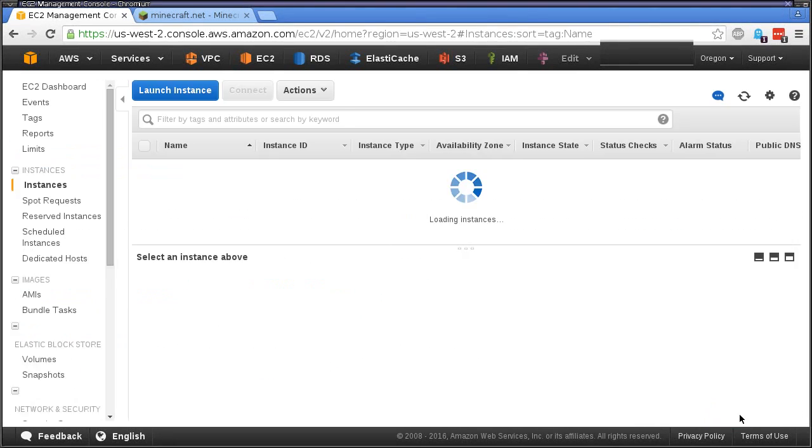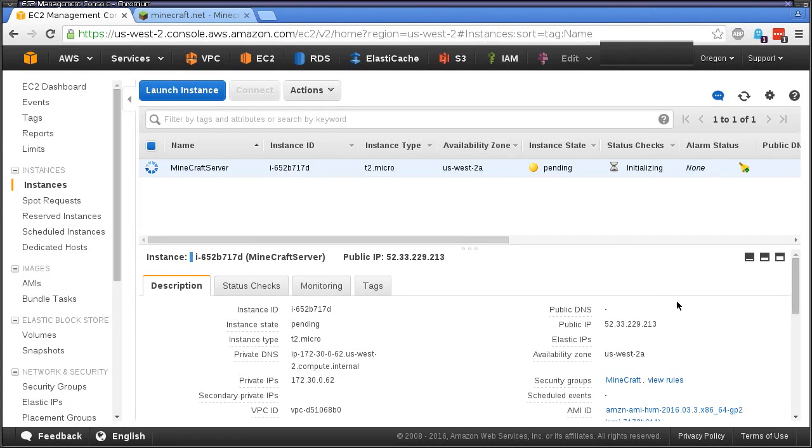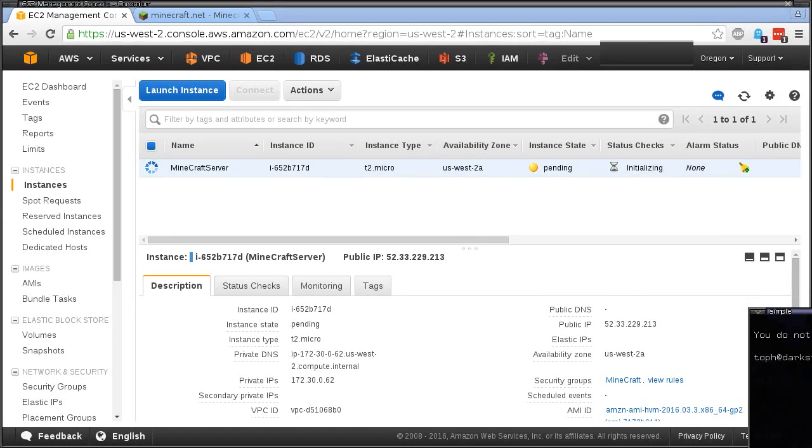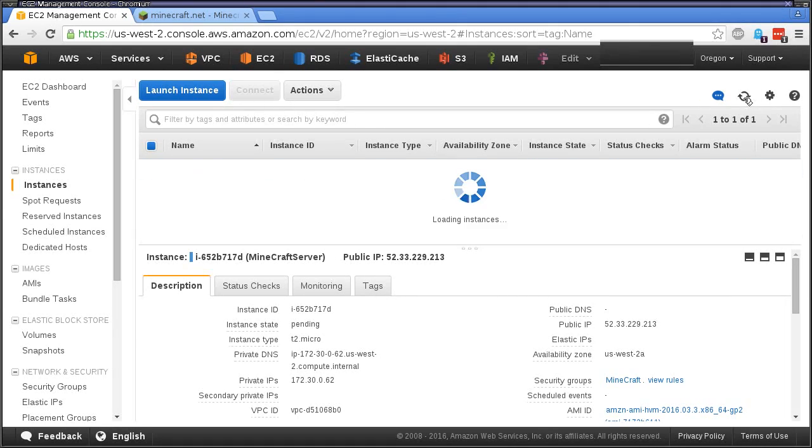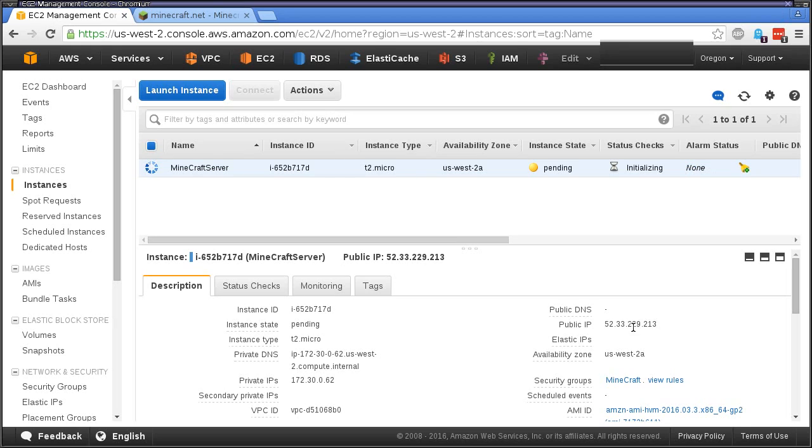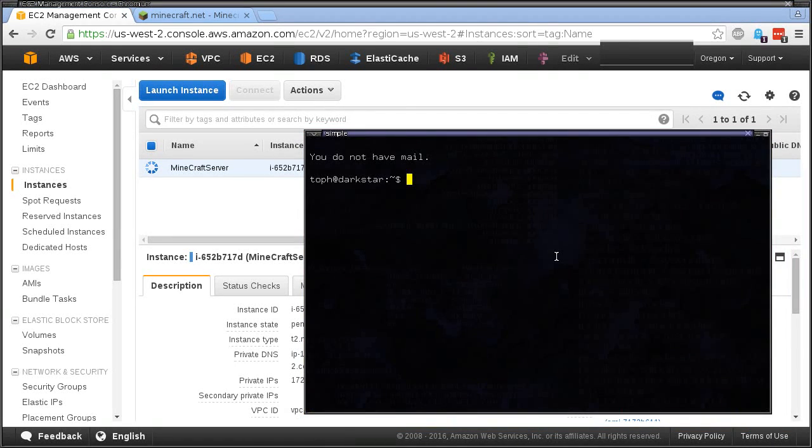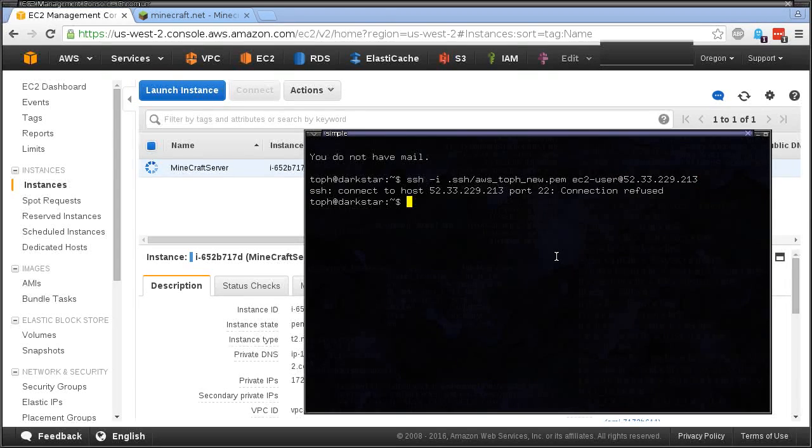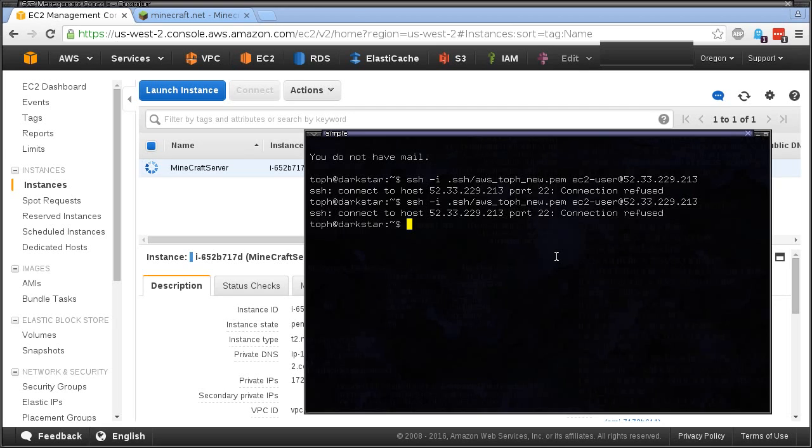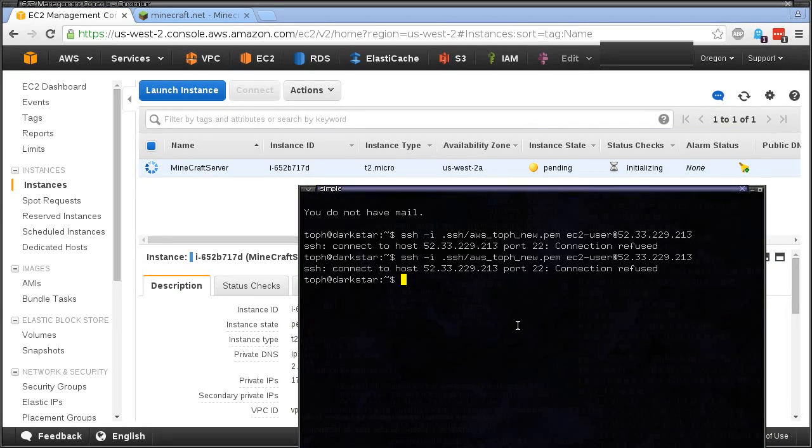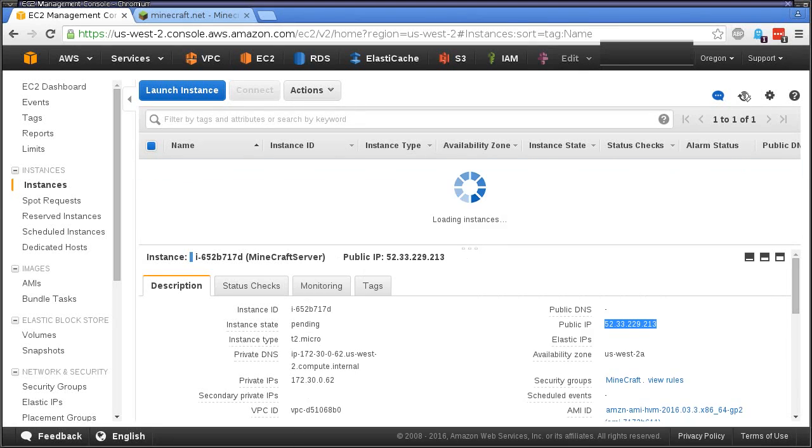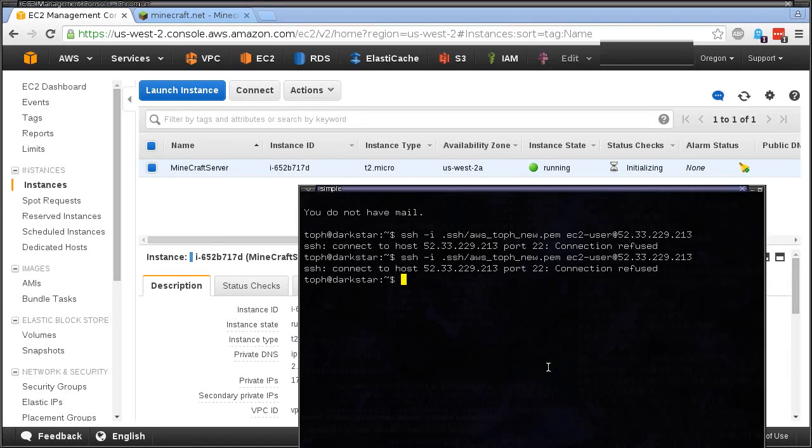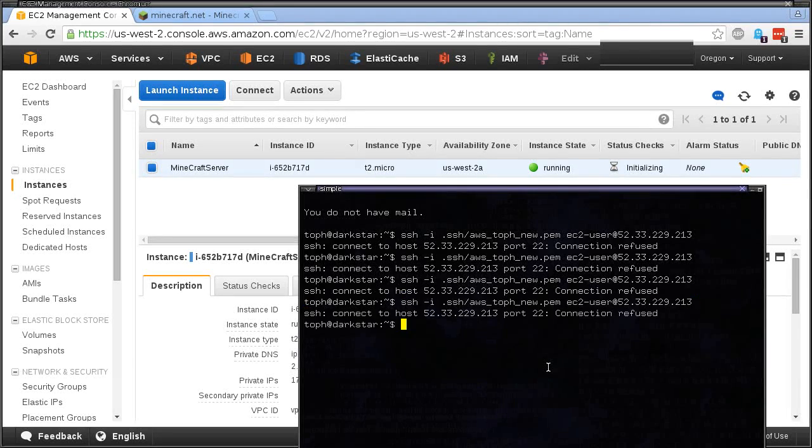View instances. That's going to take a second to come up. As soon as it does, this will be our IP address and we connect to it like this. It's going to take a minute for it to finish launching.